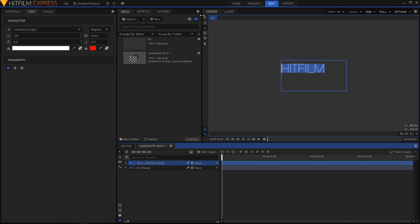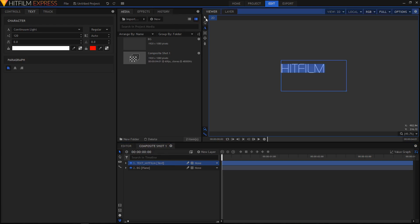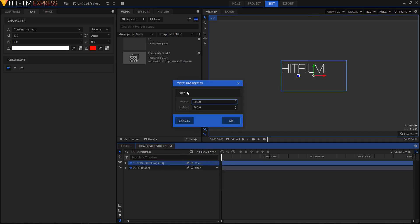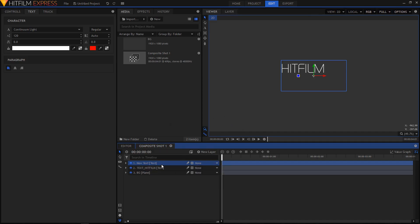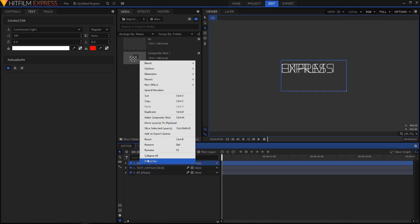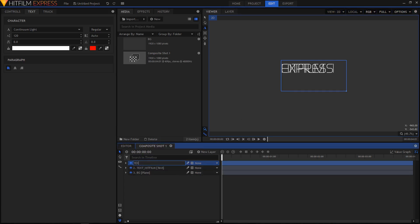Now create another text layer — click on New Layer, then click on Text. With the same text properties, click OK, select the text tool, and type in your text. This time I'm going to type in 'Express'. Rename this layer to text_express.